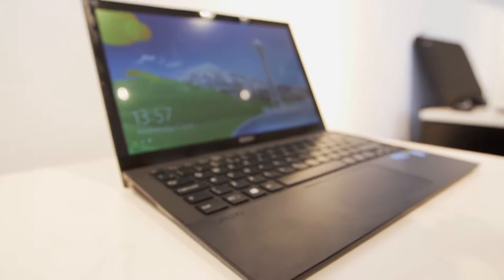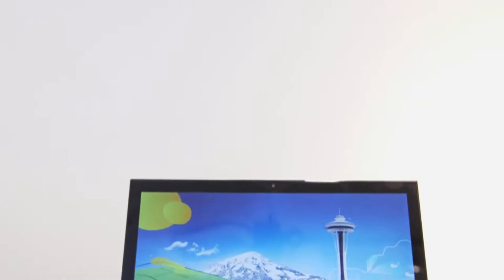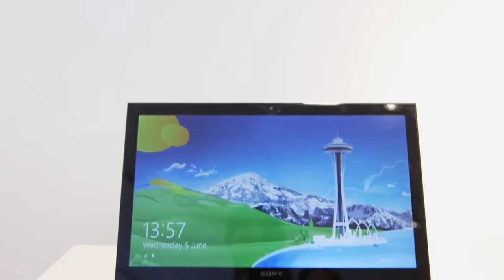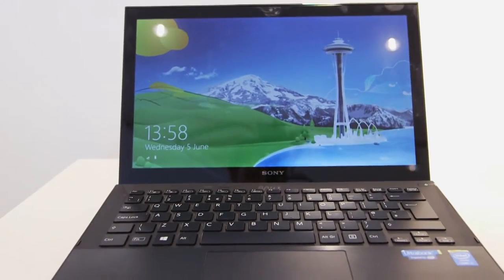It'll be available with up to a Core i7 processor and that will be Intel's latest fourth generation version. You'll also be able to get it with up to 512-gig solid state drive. That obviously keeps it nice and light because there's no disk drive in here.